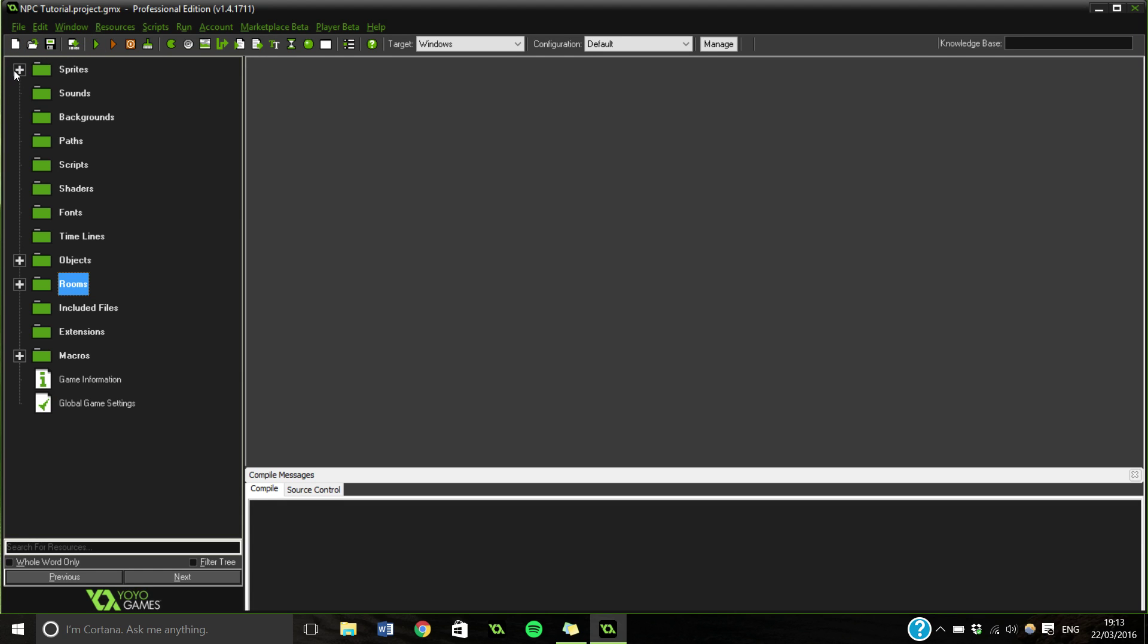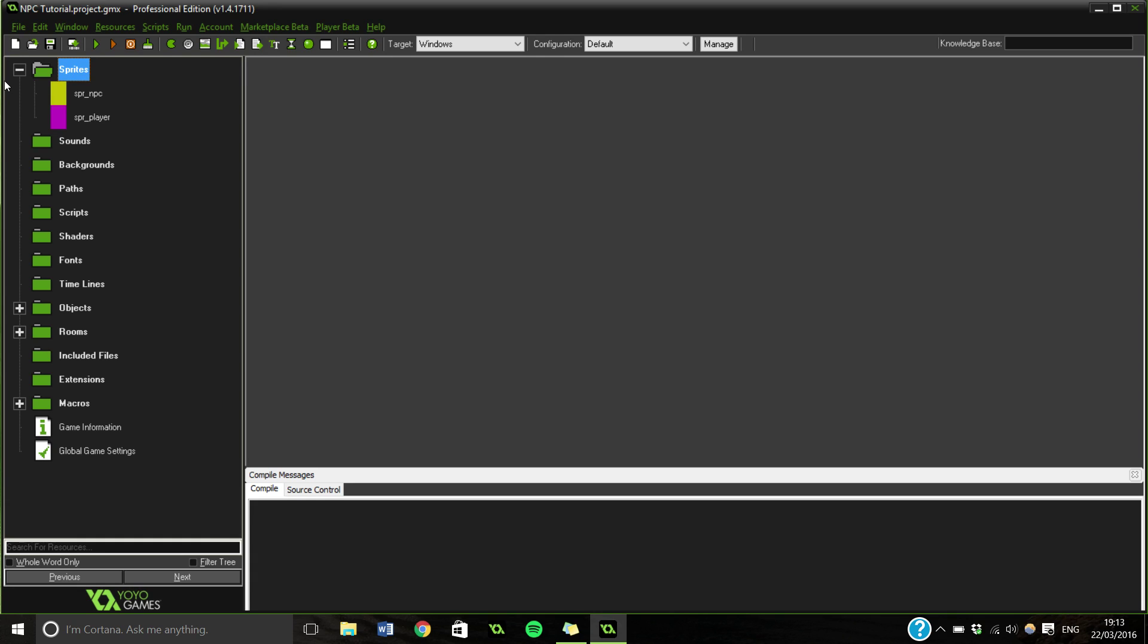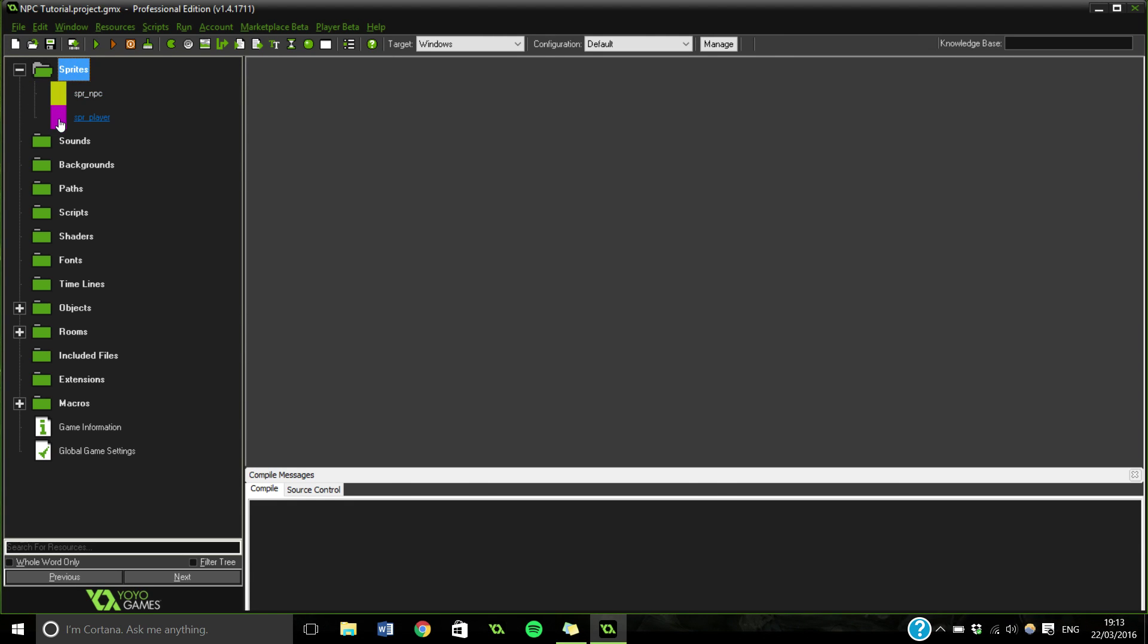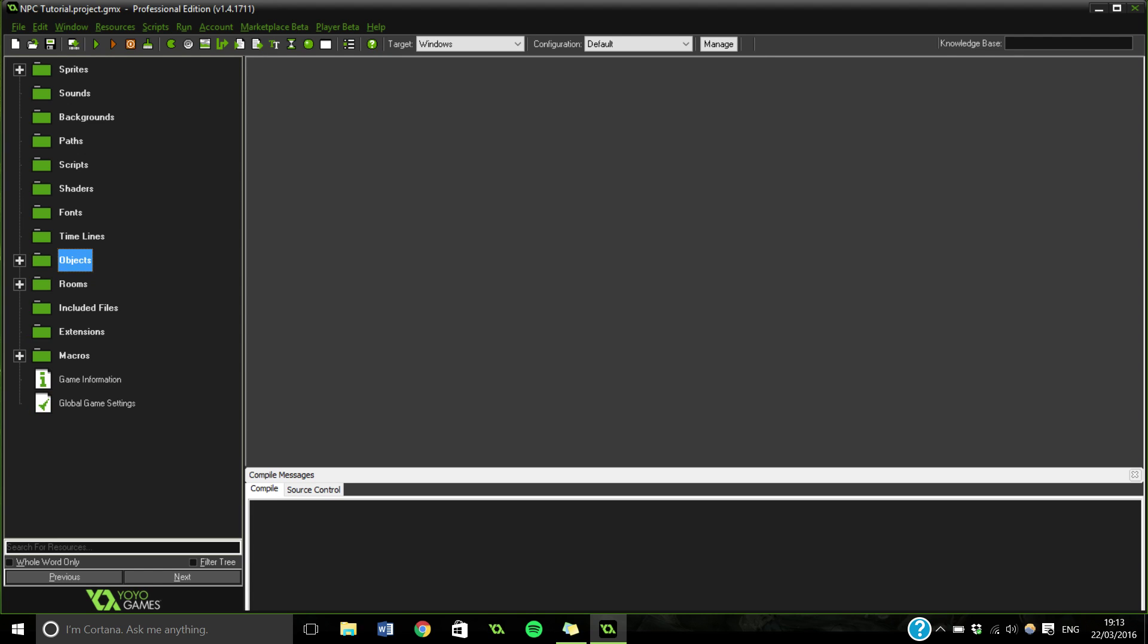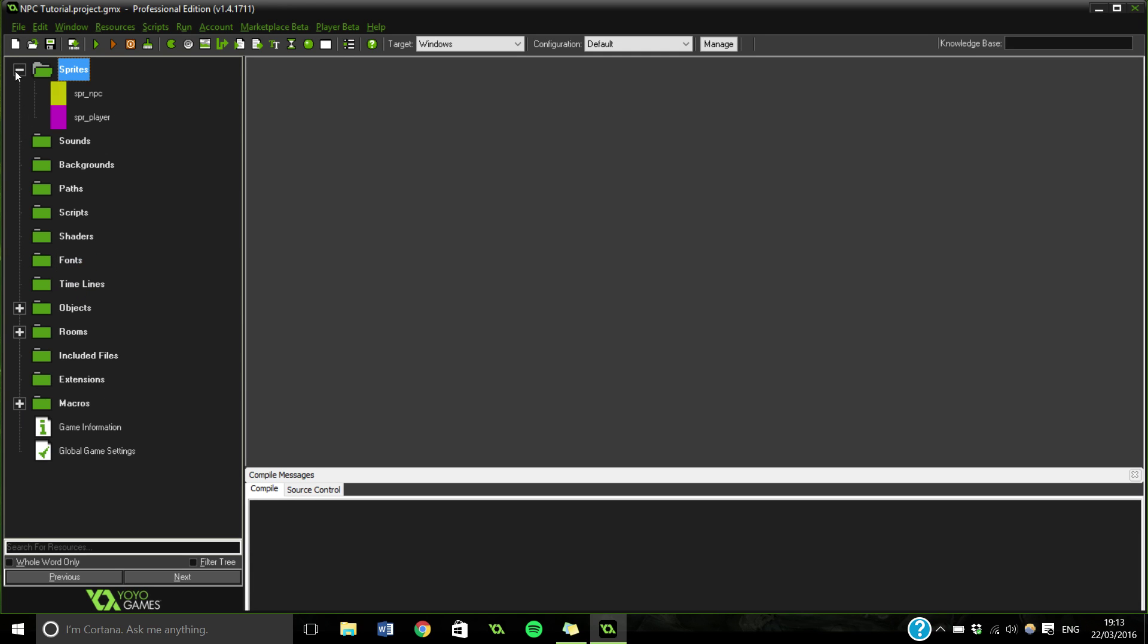So at the minute really nothing happens. If you're following this exactly you'll want to do as I say here. Otherwise you can pretty much implement this into any game as long as you've got the sprite NPC and object NPC. Other than that it pretty much goes in any game, you'll just need to add different events into the player.